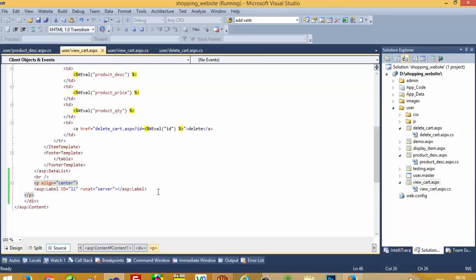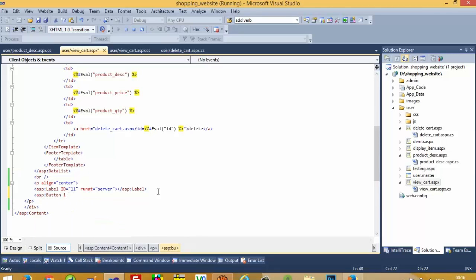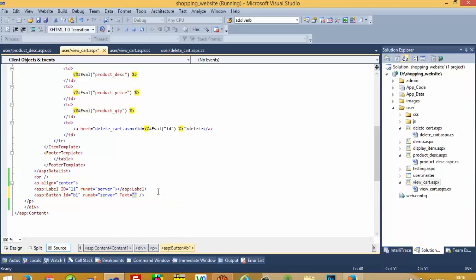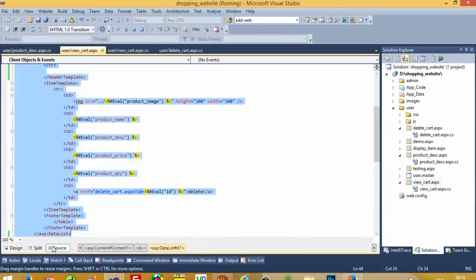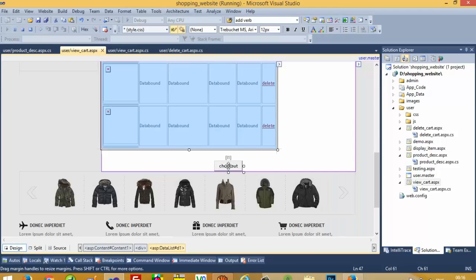For that I am going to add an ASP button with id b1, runat server, and text 'Check Out'. Now we need to generate the click event for this button. In the design view, double click on the button. We also need to add a br element.